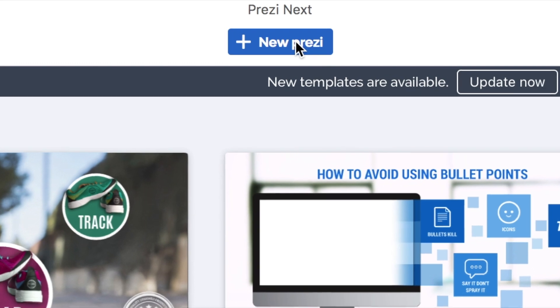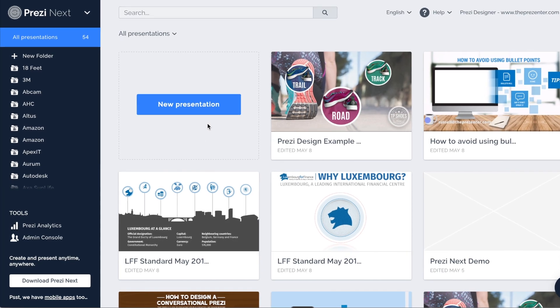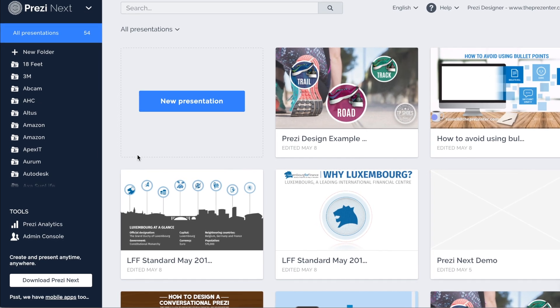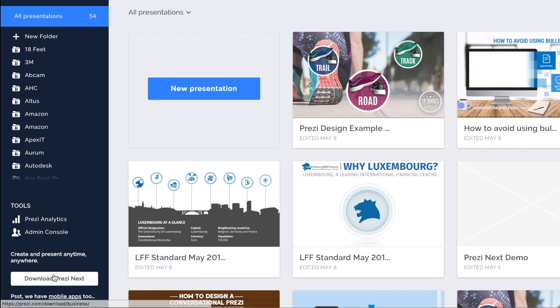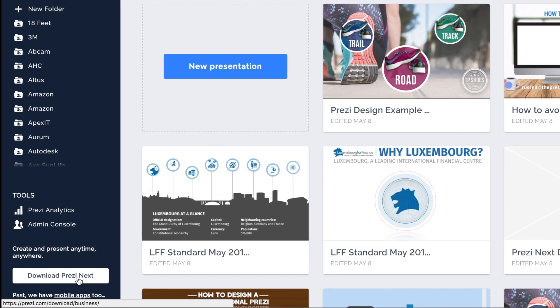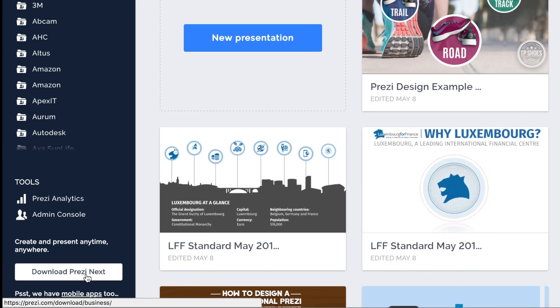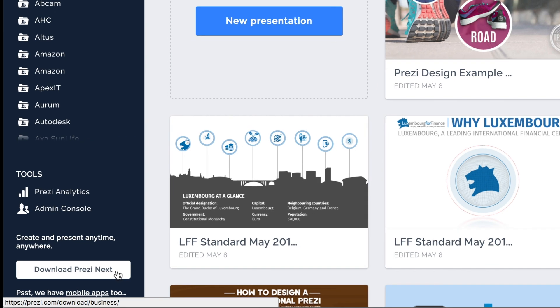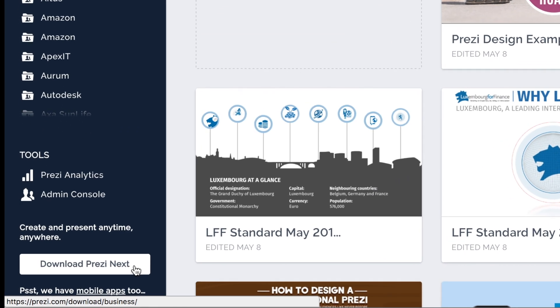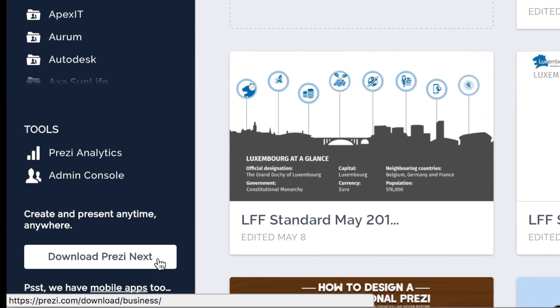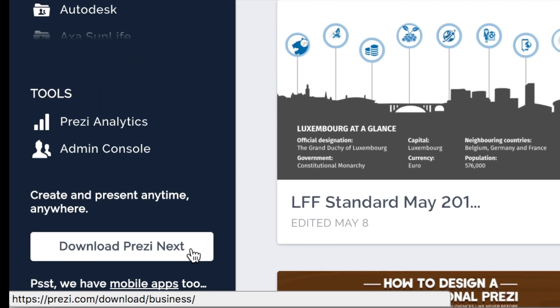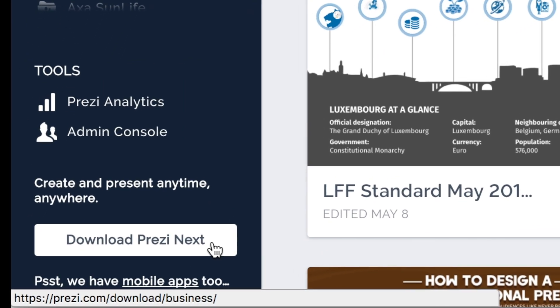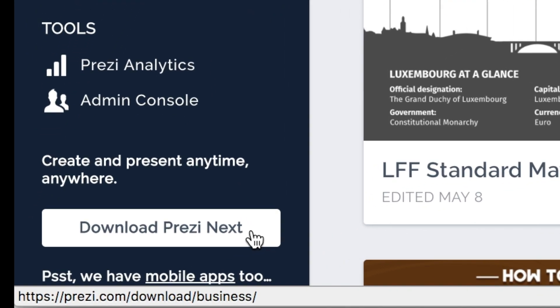Before we do that on the next video, please just go back to the Prezi website, log into your account, and hit that download button so that you have the Prezi next software installed and we can work together in that software. I'll see you on the next video.